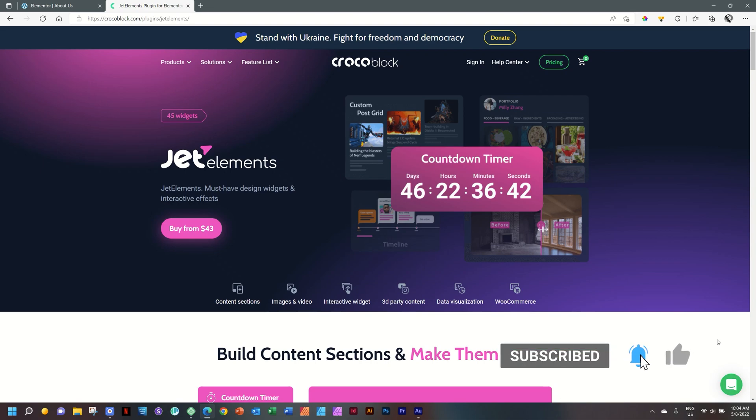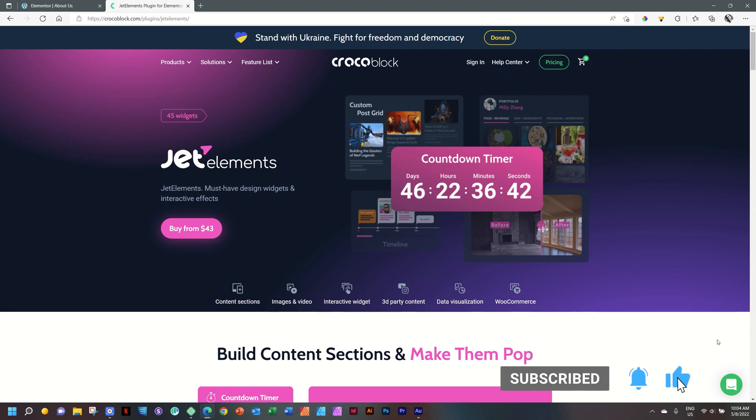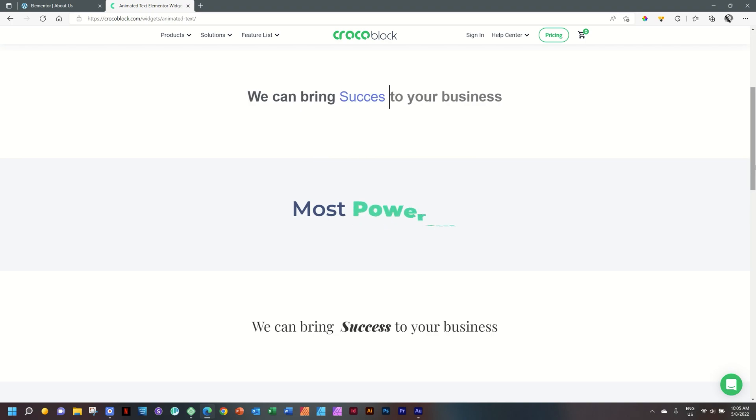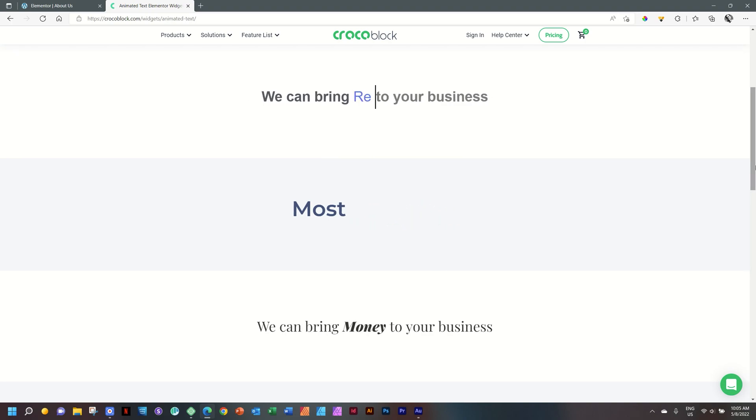If you are interested in getting Jet Elements from CrocoBlock for Elementor, please follow the link in the description below. Let's dive into our website.